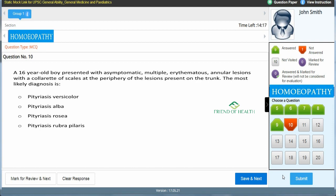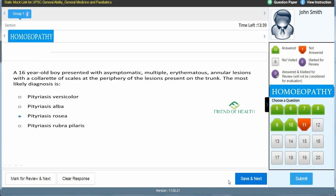Tenth and final question — another case scenario: 'A 16-year-old boy presented with asymptomatic multiple erythematous annular lesions with a collarette of scales at the periphery, present on the trunk. The most likely diagnosis is —' A) pityriasis versicolor, B) pityriasis alba, C) pityriasis rosea, D) pityriasis rubra pilaris. The collarette of scales at the periphery is the key feature. The answer is C — pityriasis rosea.